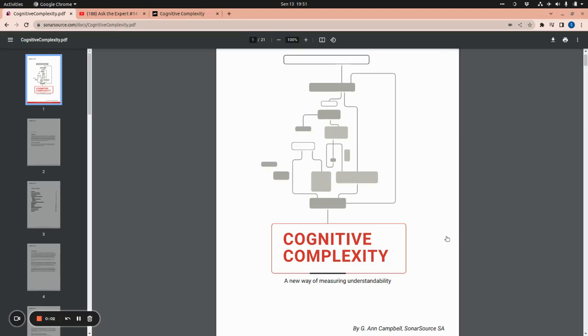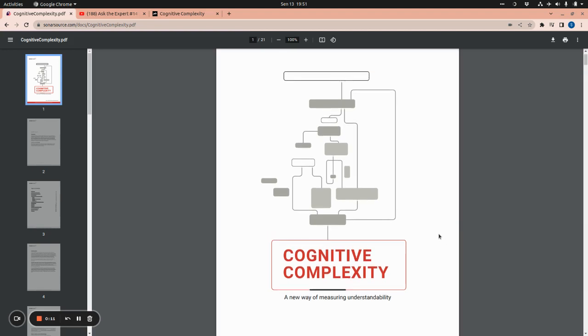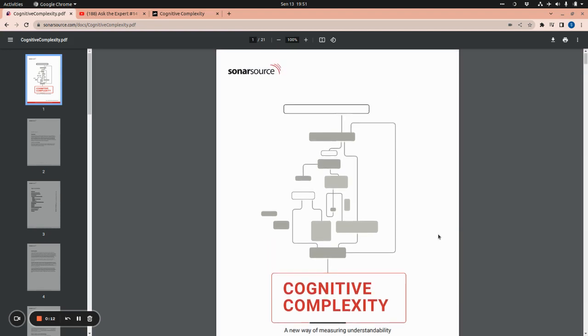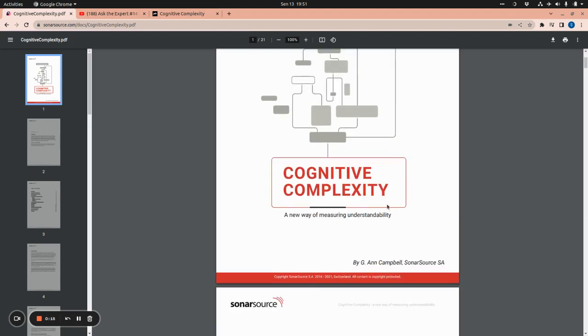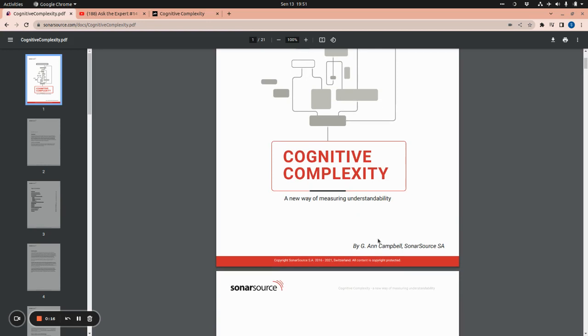Hello guys, today we are going to talk about another complexity metric in the software world called cognitive complexity. This paper by SonarSource and the author is Anne Campbell.